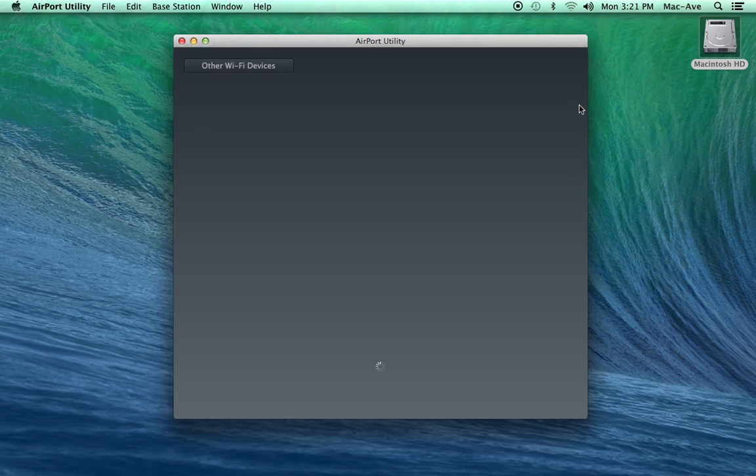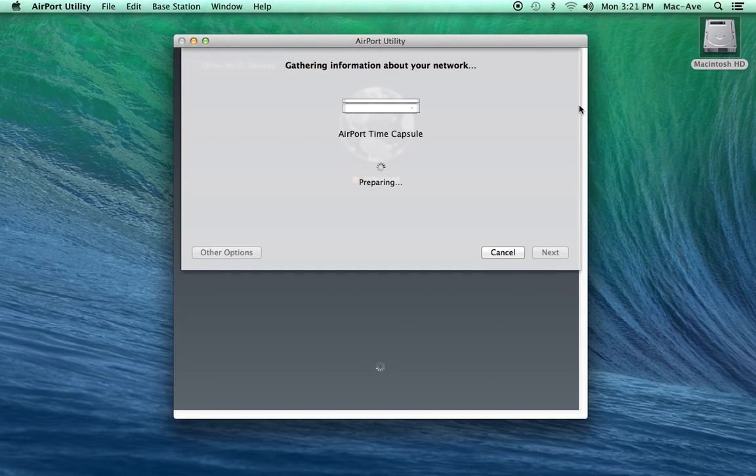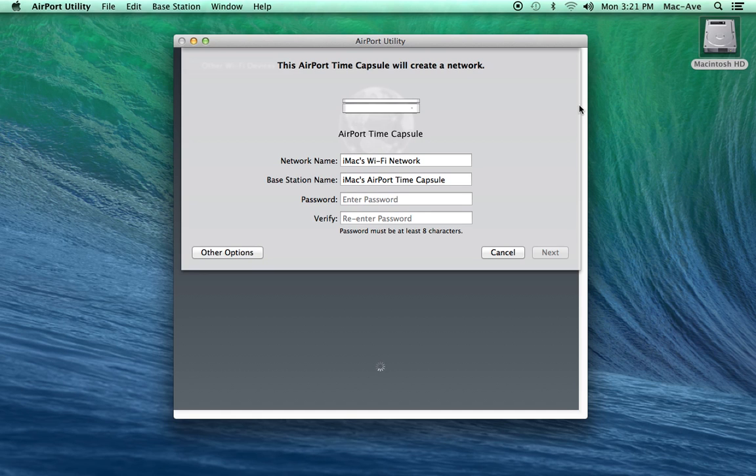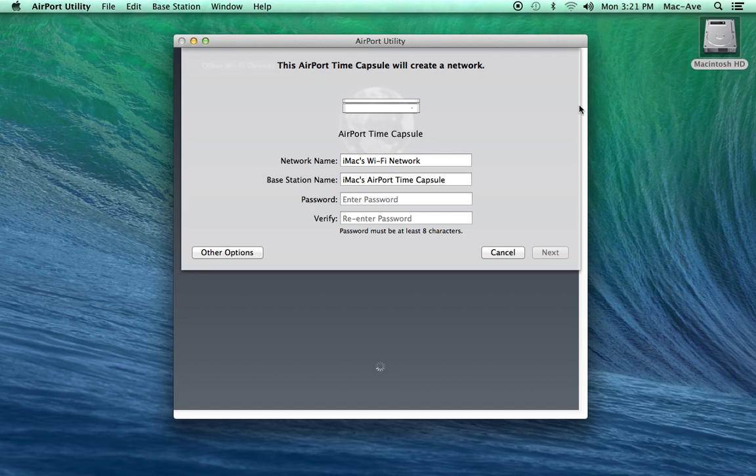You can ignore any other wireless networks your computer may see from your neighbors. The airport utility will open and let you set up your new router. Depending on the model of airport base station you are setting up, the icon may look different.